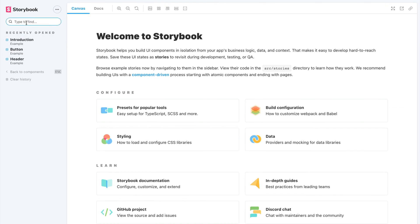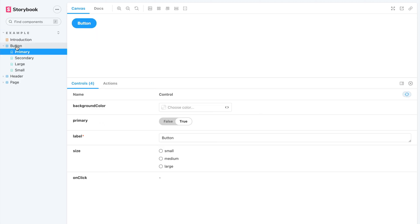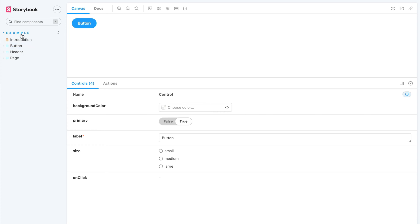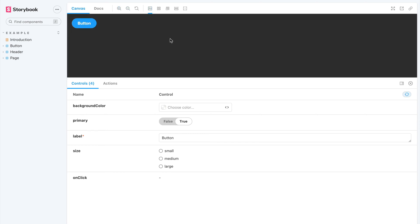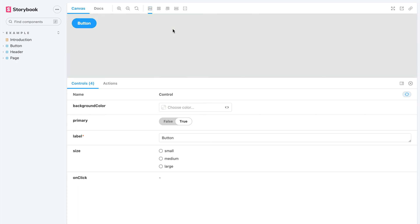The left panel has a search bar to search for different components. You'll also notice a classification with a title named 'Example,' and then Button, Header, and Page components. Each of these components have their own stories, which we'll explore shortly. Storybook also allows you to zoom in and out, switch between light and dark modes, and a lot more features. Let's go into the code and see how it's structured.